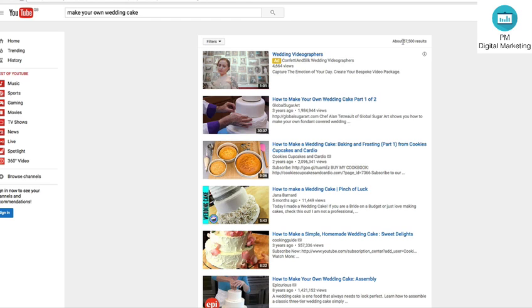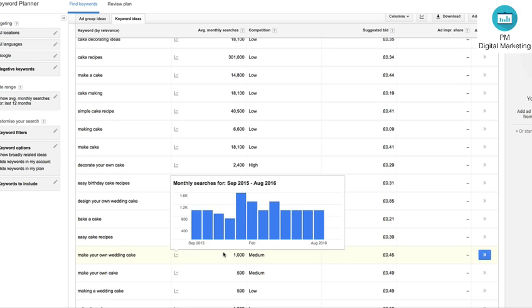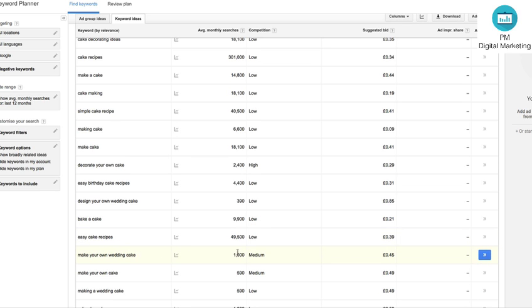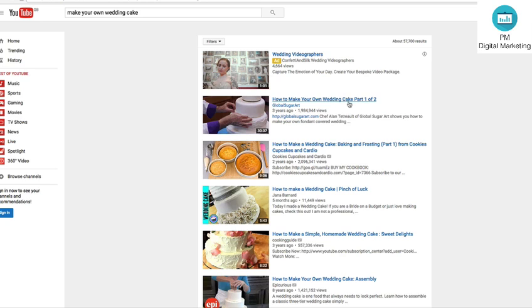Ah, here we go. This could be a winner. So we've got just over 57 and a half thousand results, yet we've got searches of make your own wedding cake about a thousand a month. So that is a pretty good keyword to go after. So let's just check out and see what results come up.